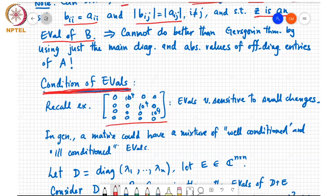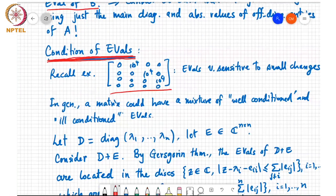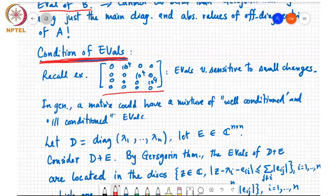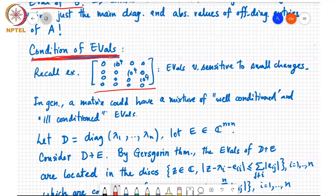If that happens, we say eigenvalue λ is a well-conditioned eigenvalue; otherwise it is an ill-conditioned eigenvalue. A matrix A could be well-conditioned with respect to some of its eigenvalues and ill-conditioned with respect to others.